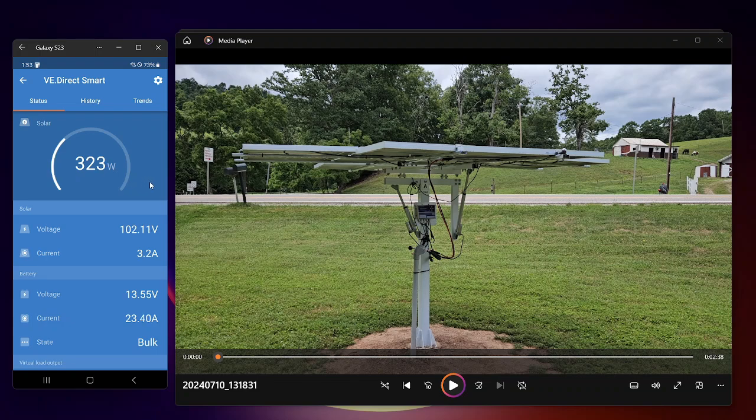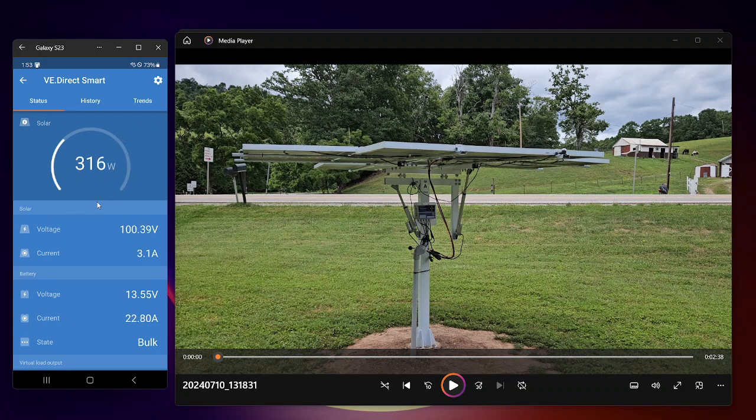So I thought you might find this interesting, because every time I look at a video, it's not showing me what panels are producing. Working on another one that will do the same format, actually show you on a sunny day.